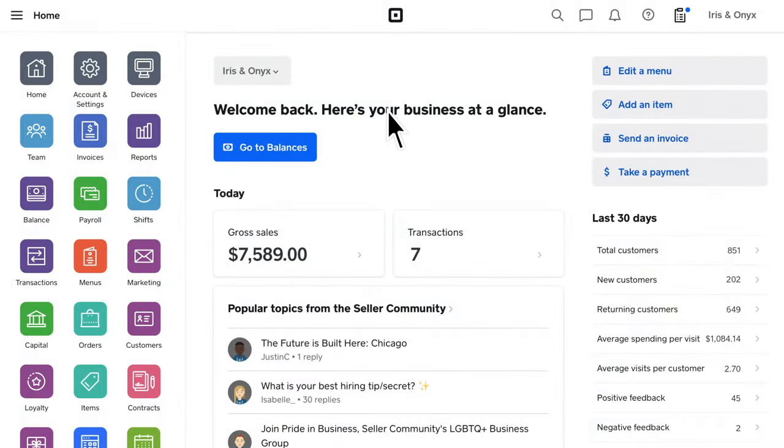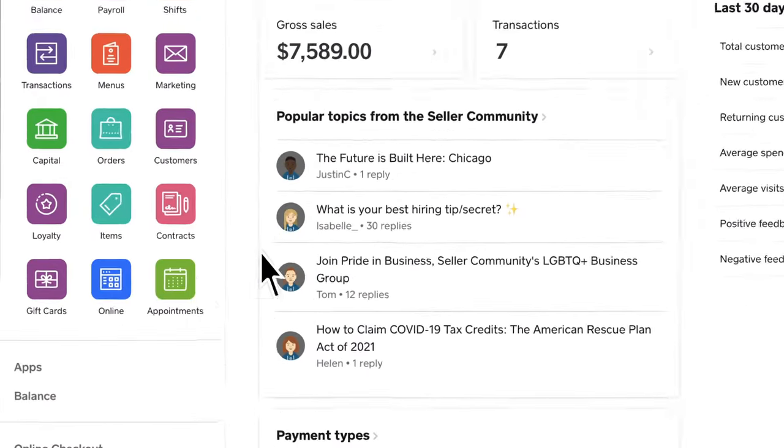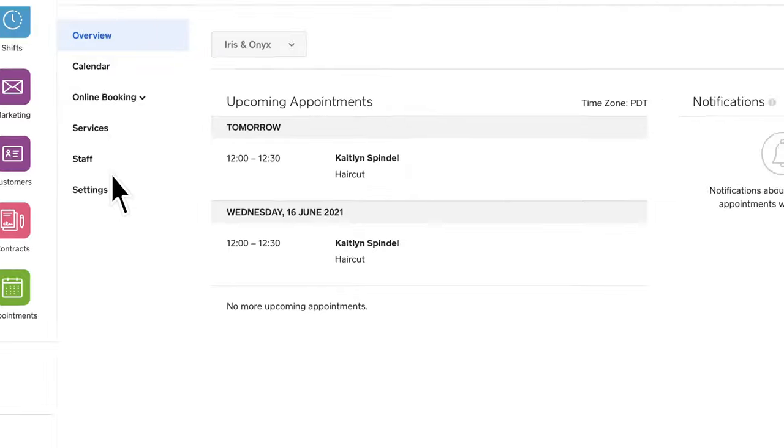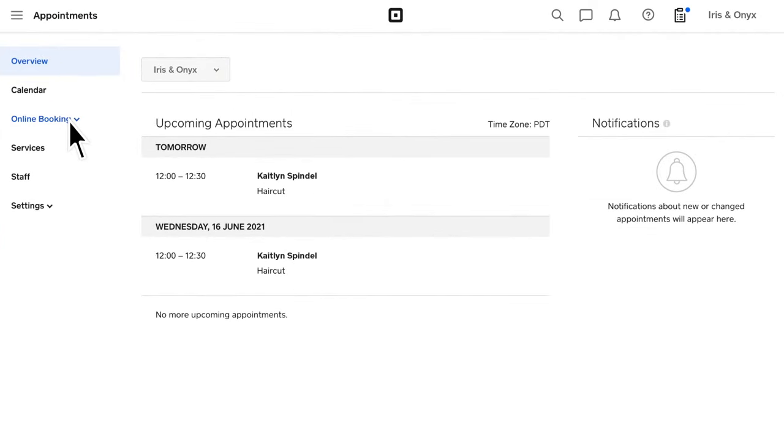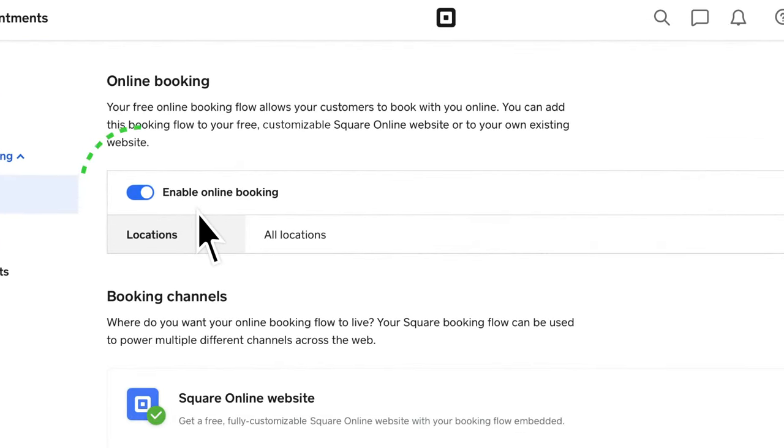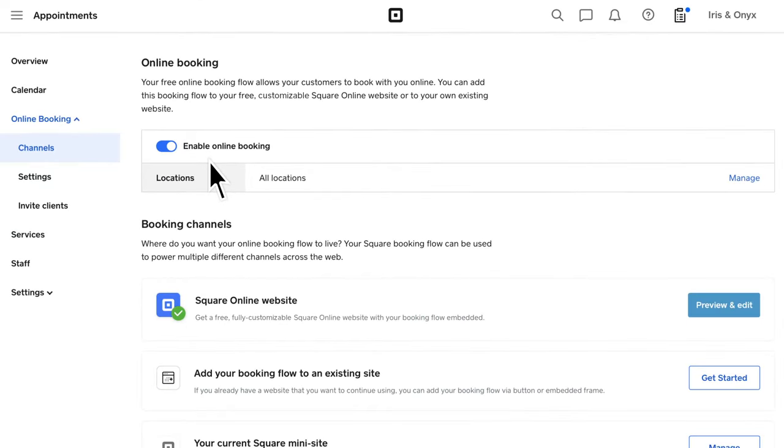To create and customize your booking website, head to Appointments on your Square dashboard. Make sure online booking is enabled by toggling it on. To customize and publish your website, click Preview and edit next to the Square Online website section under Booking Channels.